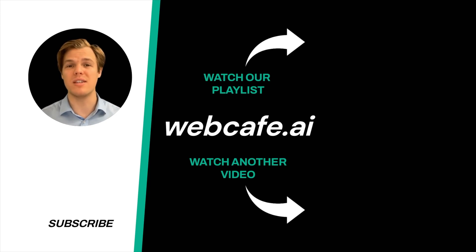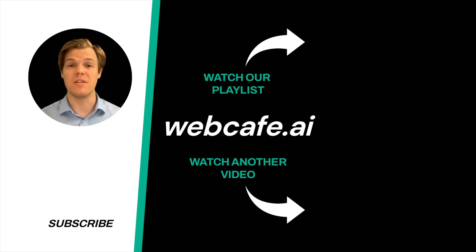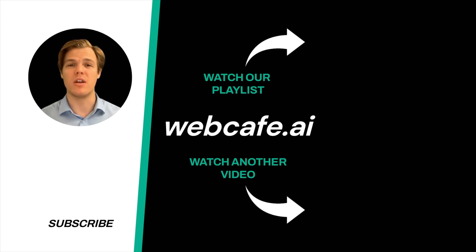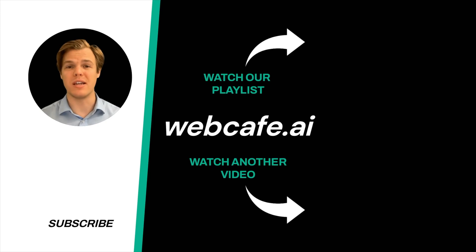And yes, surprise, I'm an AI avatar. Make sure to explore more here at WebCafe, where we demystify AI for your personal and business life. Until next time.